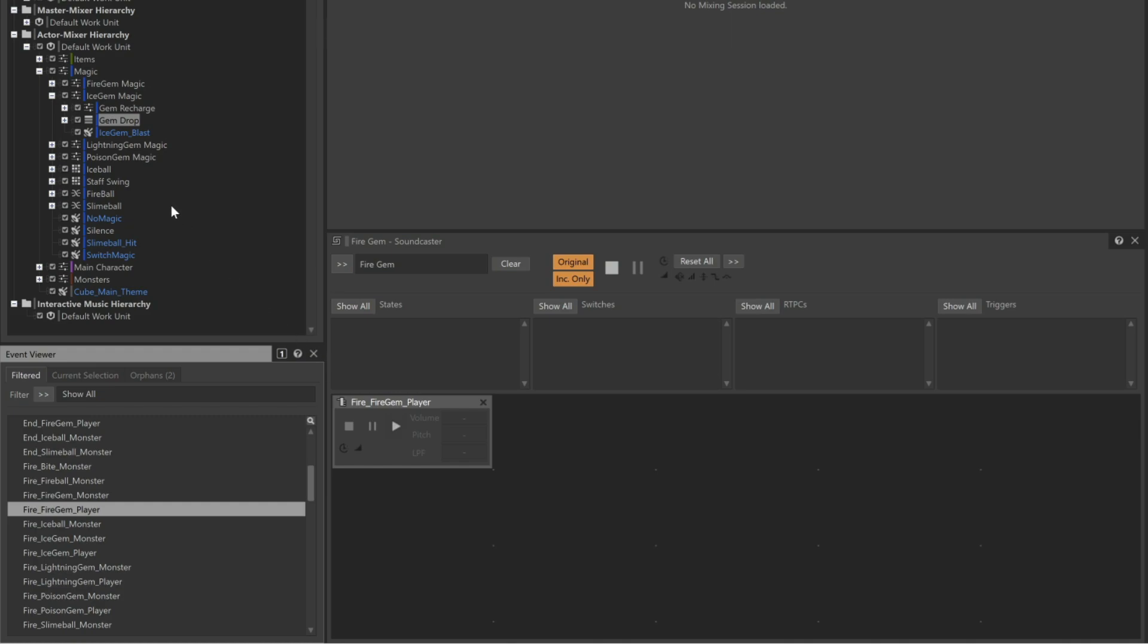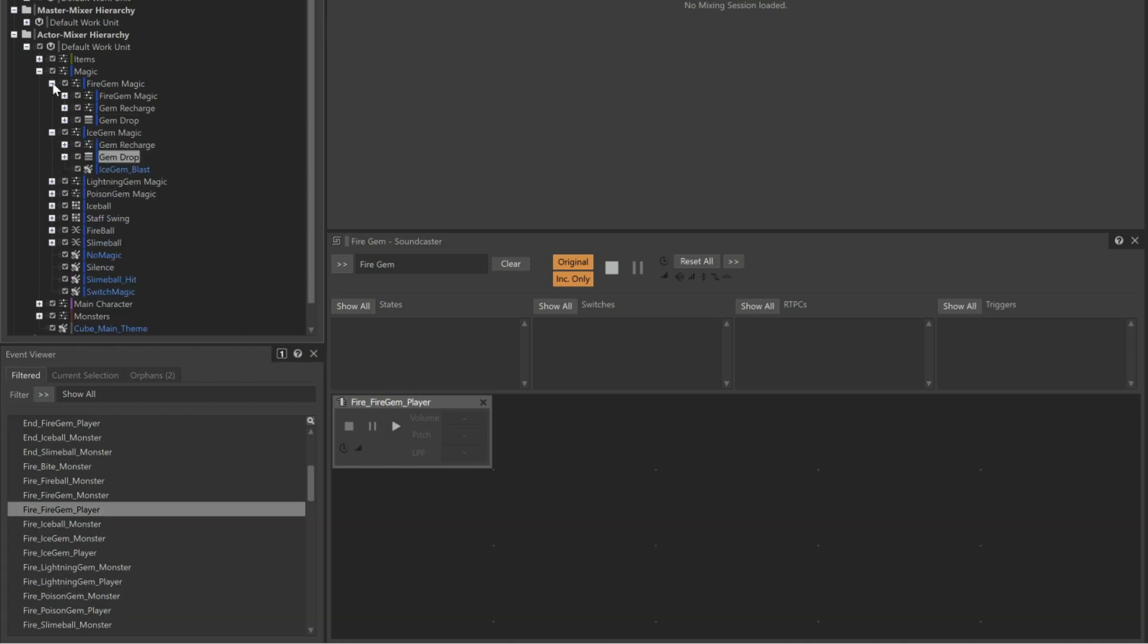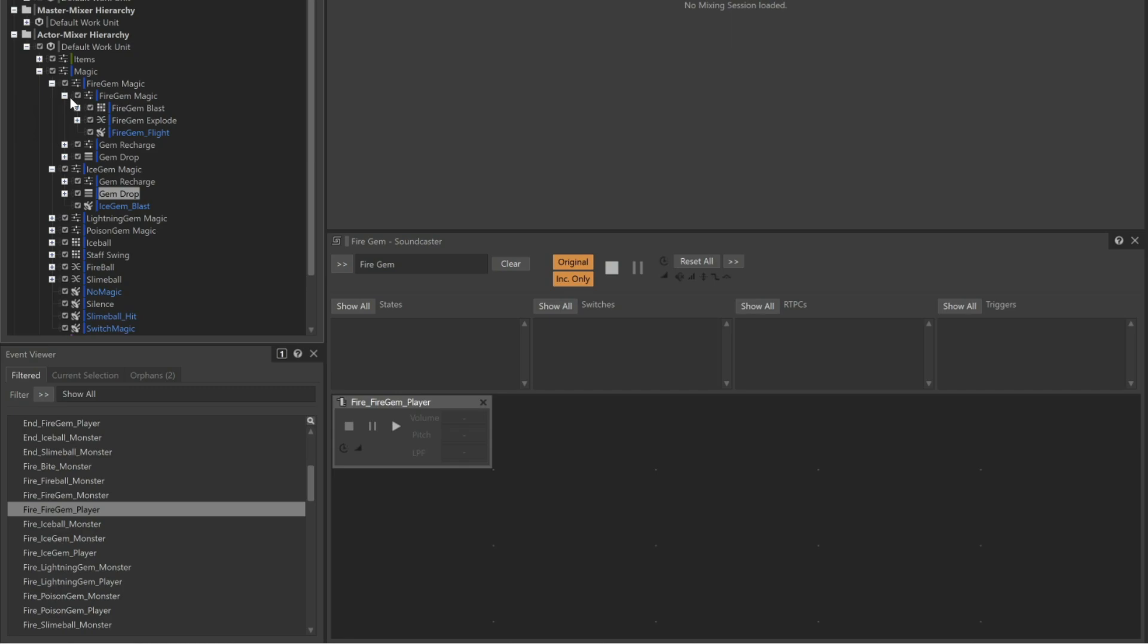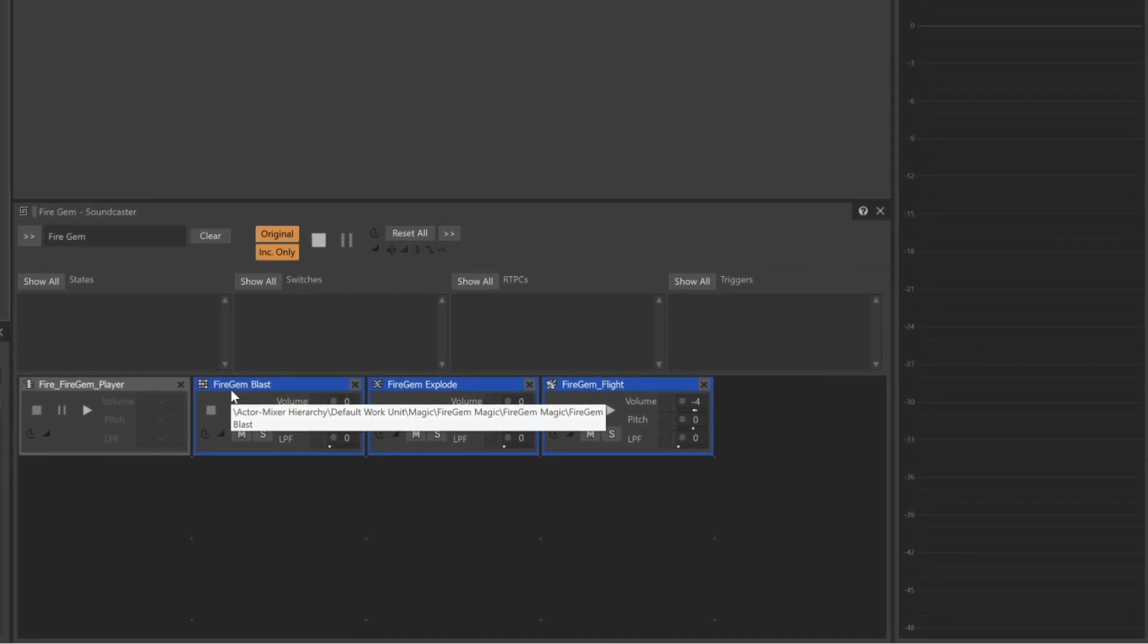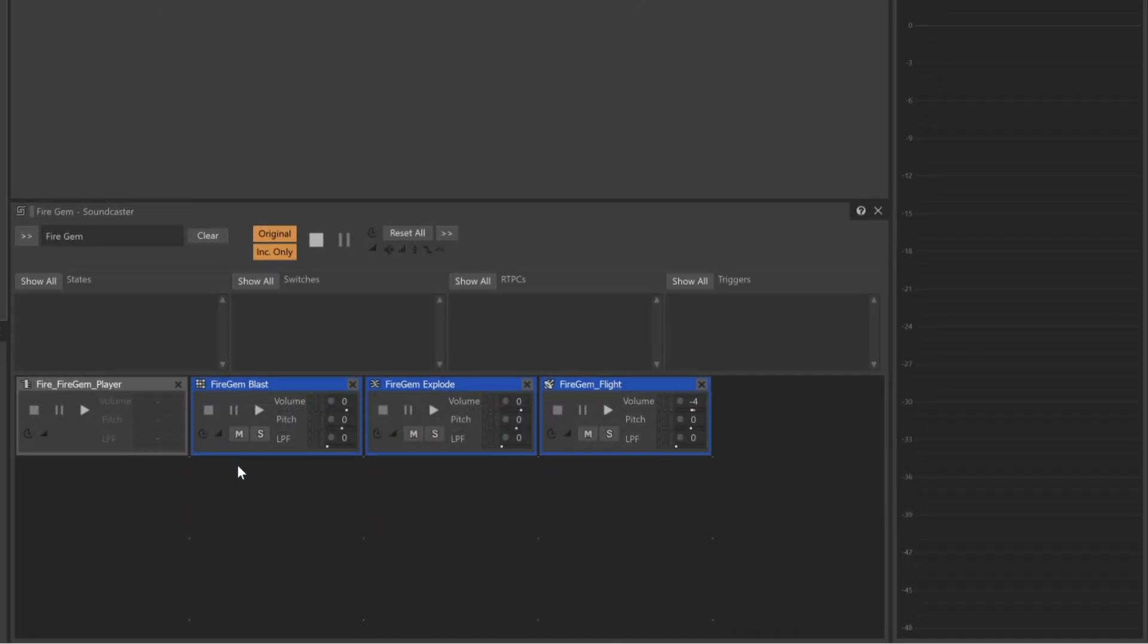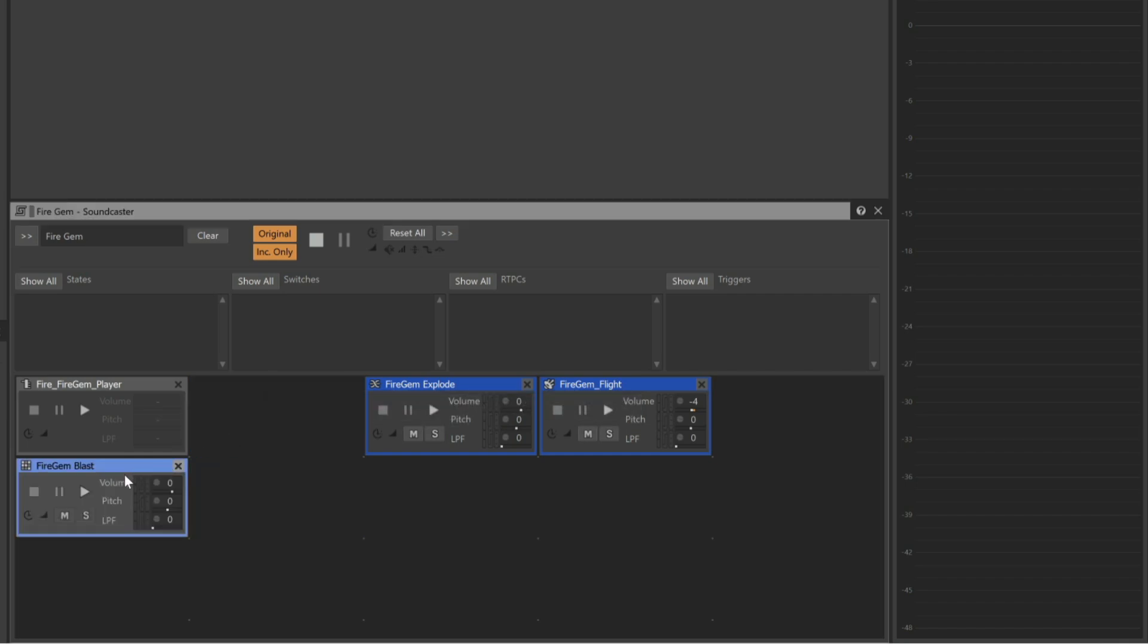Then we can go ahead and add the Fire Gem Player event. But then we'll go to the Project Explorer and then expand the Fire Gem Magic Actor Mixer and select all of the Fire Gem related objects and we'll add them as well. Once in the Soundcaster view, we can arrange the transports to our liking.